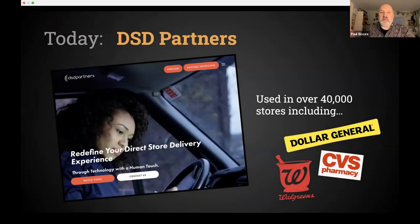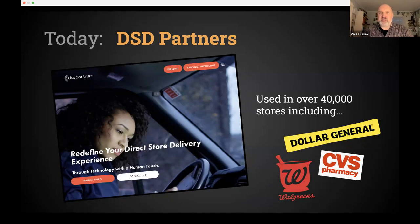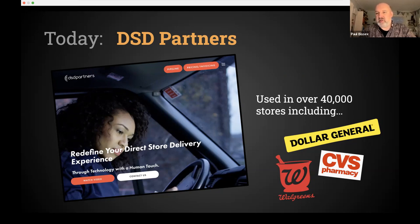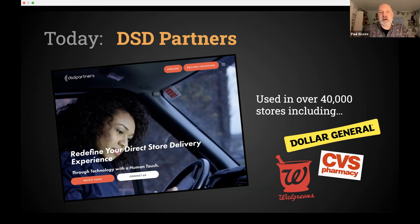Currently I'm working for a company called DSD Partners. You might not have heard of the industry we operate in, which is direct store delivery — 'Uber for Oreos.' If you're a CVS and ran out of Halloween candy, you scan the UPC code on the shelf, it sends a message to your distributor, and a driver shows up with a truck. This is all running on a Python web app.